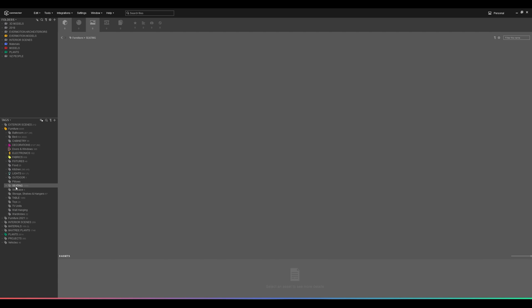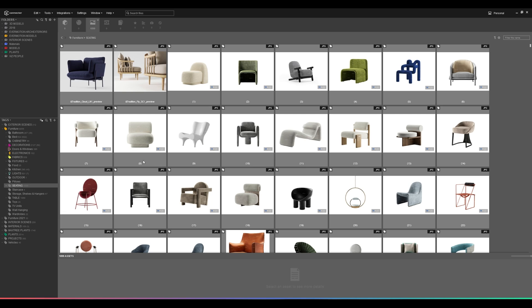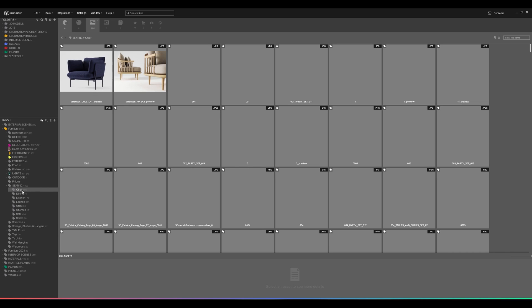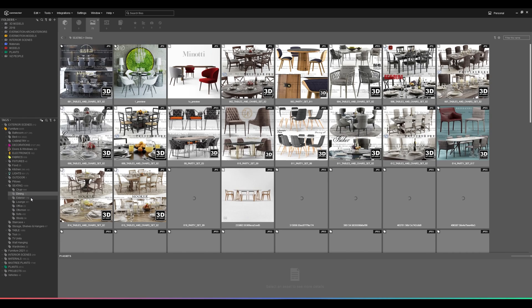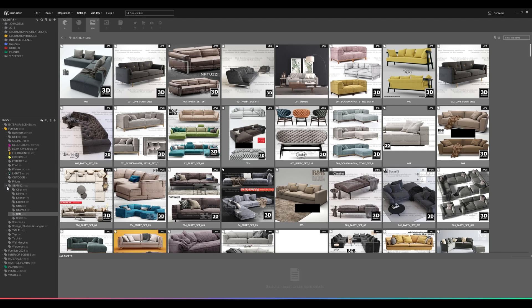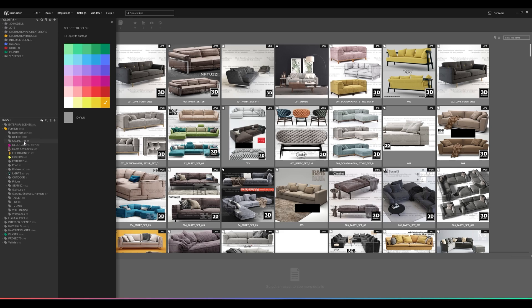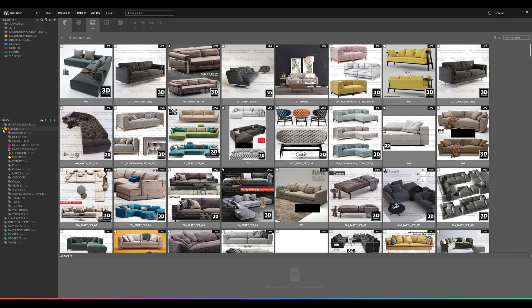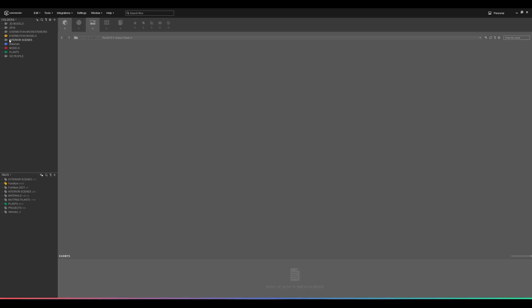If I click on 'Seating,' it shows me all the models with that tag. I've further subcategorized it into Chairs, Dining, Exterior, Lounge, and Office. You can create as many tags and sub-tags as you want, and you can color-code them as well to make them easily searchable — whatever makes your life easy.